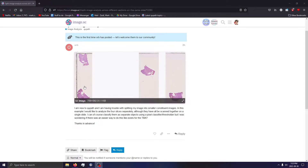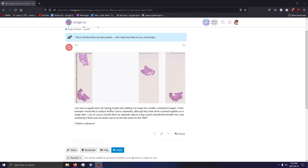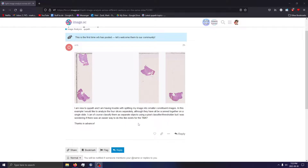The purpose of this recording is to answer a question posted on the forum. The question is: 'I need QuPath and I'm having trouble with splitting my image into smaller constituent images. In this example, I would like to analyze four slices separately, although they all have to be scanned together on a single slide. I can classify them as separate objects using the pixel classifier, but is there an easier way to do this, like exists for the TMA?'